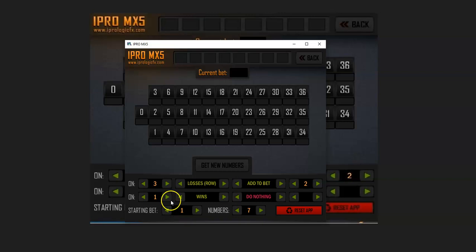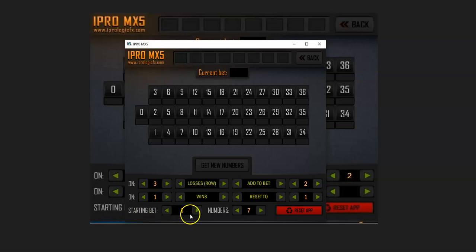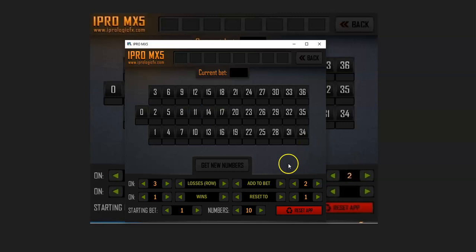We're going to use a base bet of one, and when we have a win we're going to do nothing — though some people can add one, multiply, subtract, divide, or reset on a win. We want to reset after a win. The starting bet is one. For numbers, in this demonstration we're going to use a setup of ten numbers, and if zero is not predicted when we have our numbers selected, we are going to add a zero.